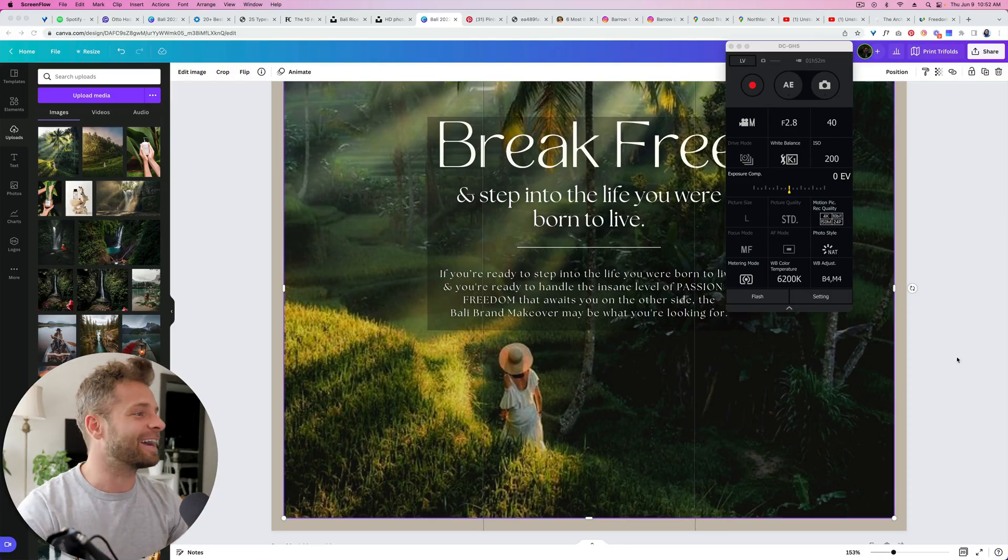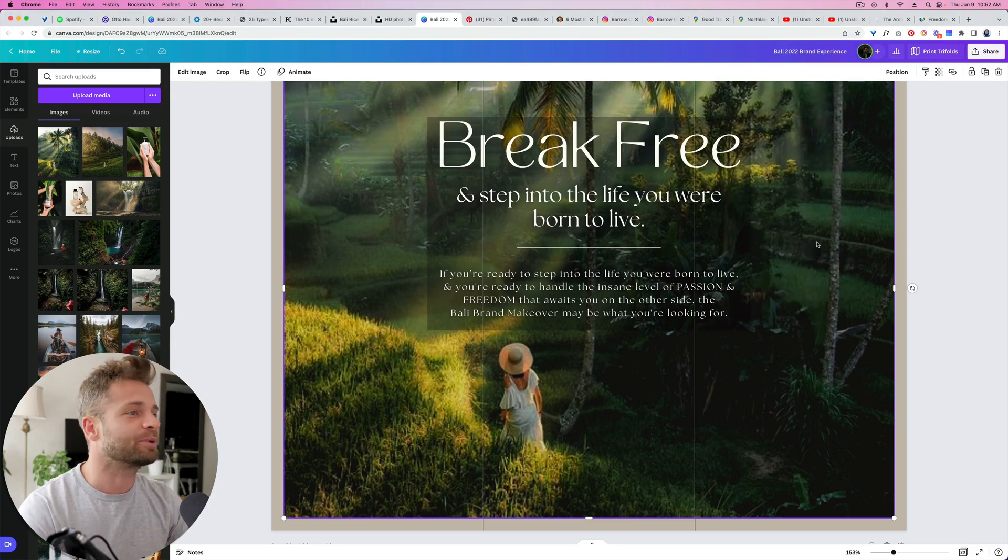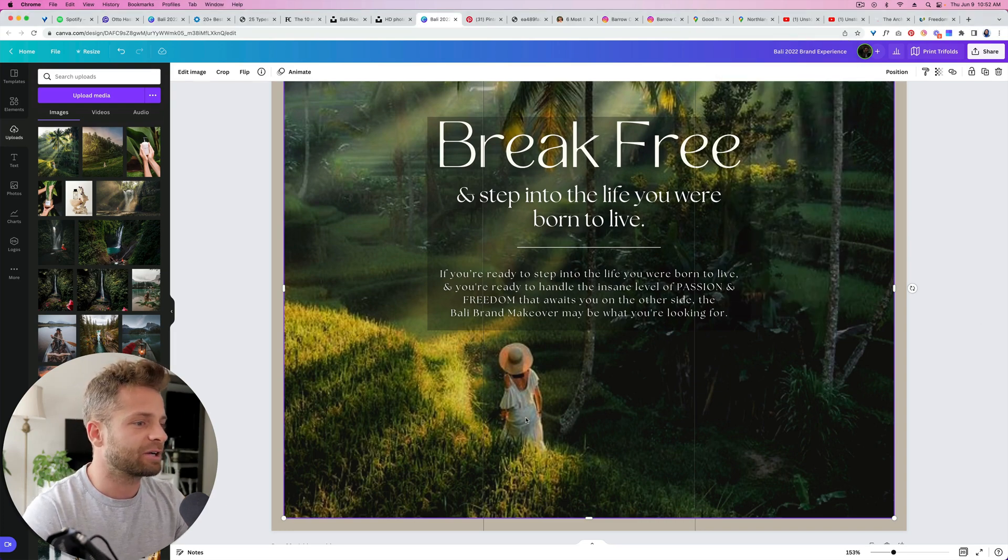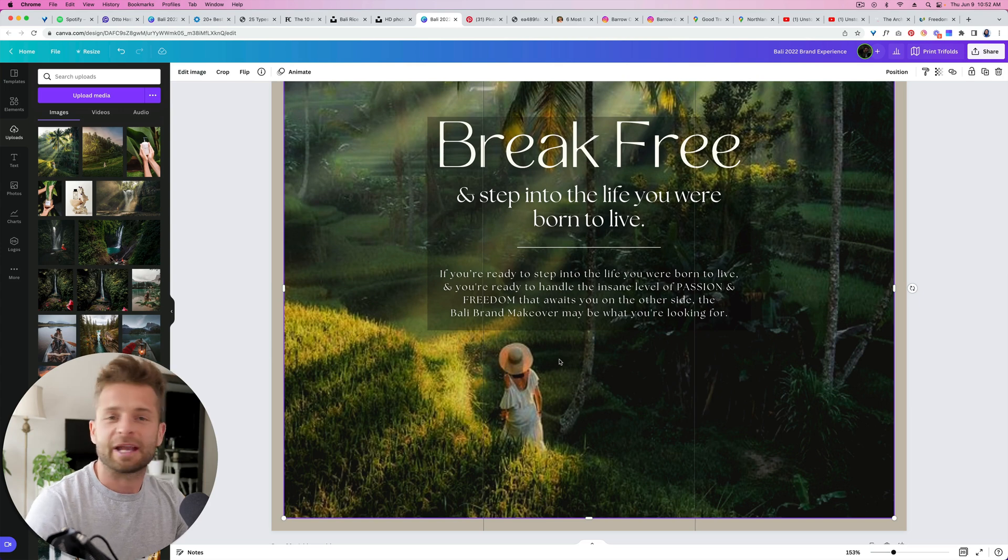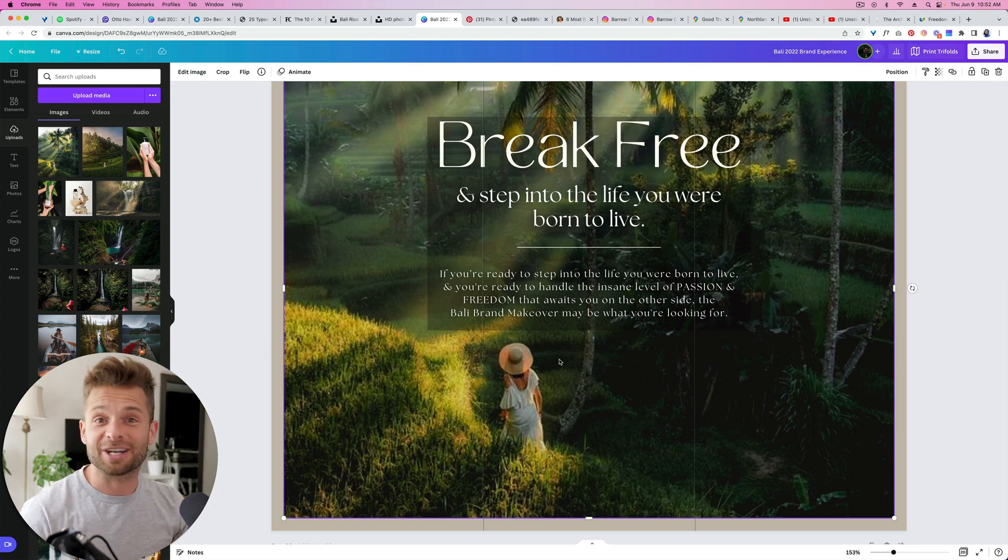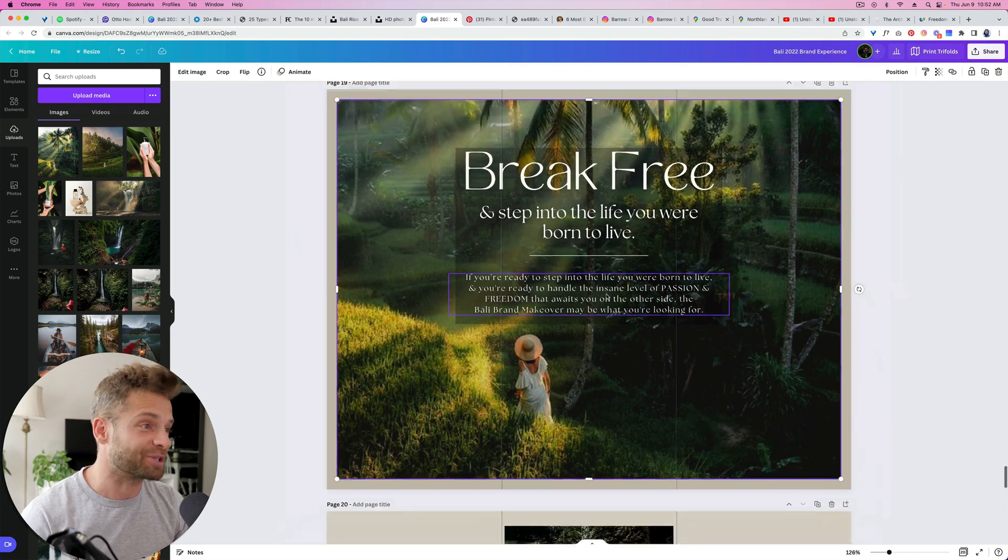Alright so here in front of me, I have this beautiful photo and it is showcasing a nice kind of rice paddy, some girl, she's hanging out. Now just for the record, this photo is just for demonstration purposes, it's not my photo, I'm just using it to show you how to do this.